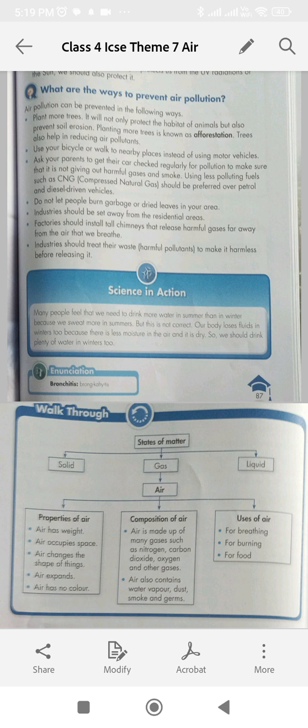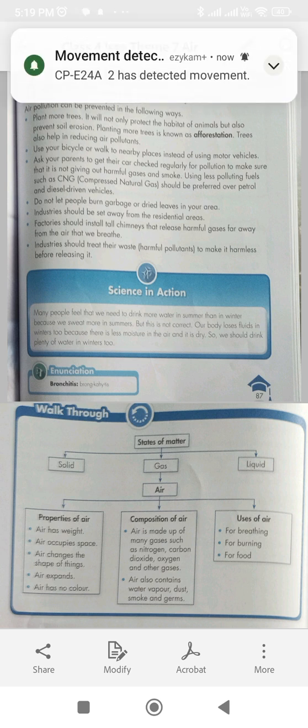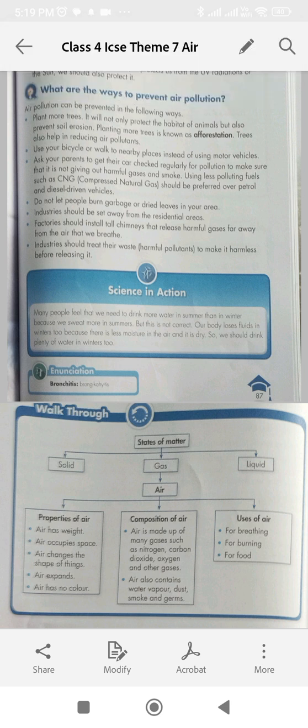Question 2: Air is used for — A. Breathing, B. Burning, C. Making food, D. All of these. The answer is D, all of these, because plants use carbon dioxide from air to make food.